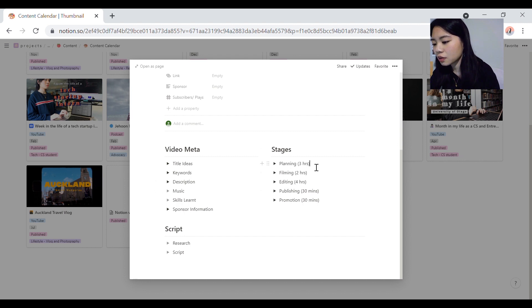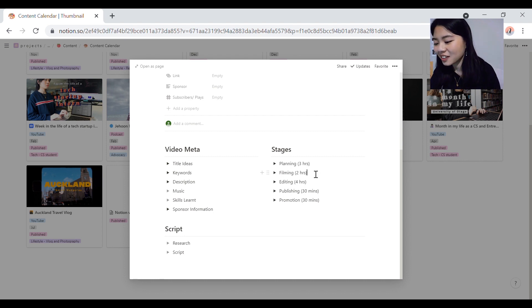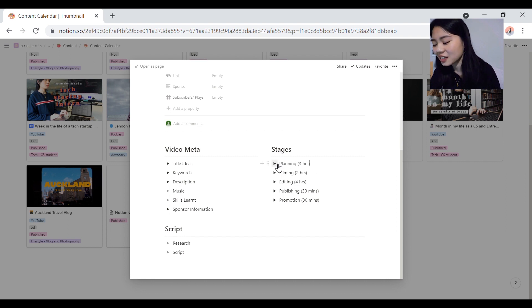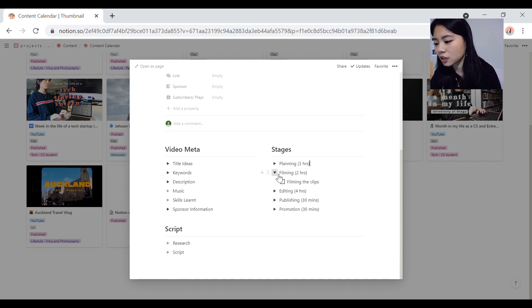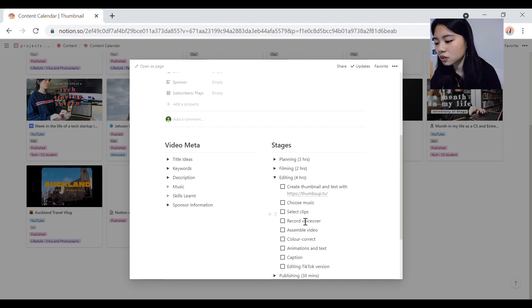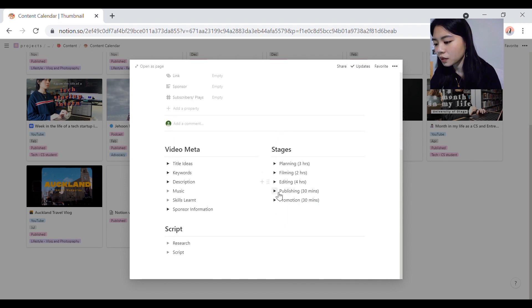The time frame here is very, very idealistic. It actually takes a lot more time than the hours suggested here. So what I have in these little toggles is just the things that I need to do for each stage. And usually there's a lot more things.